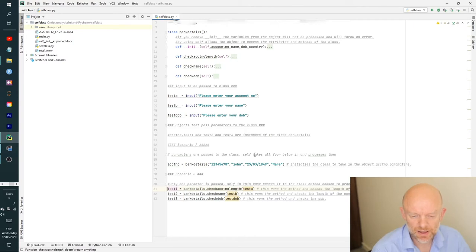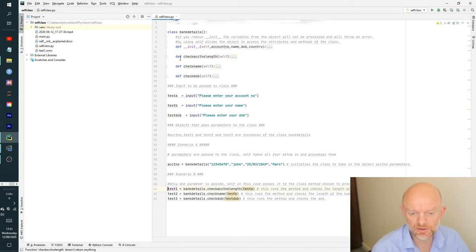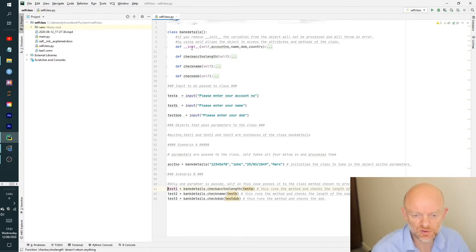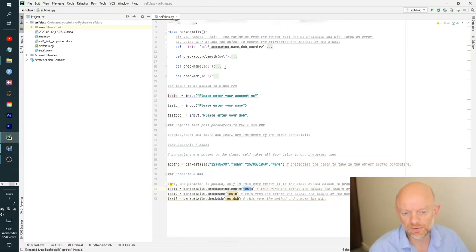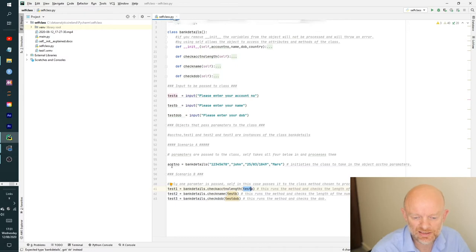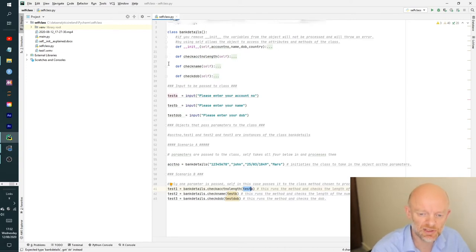So to recap, you have two scenarios: you can pass in all the parameters that the class is looking for, or you can pass in a particular parameter that has been passed to a method within the class. What the __init__ bit does is it says: initiate this class and allow what's passed in from an object to be processed. If you didn't have __init__, it wouldn't allow these objects — the data passed from count number, test one, two, three — to come into the class and be processed.